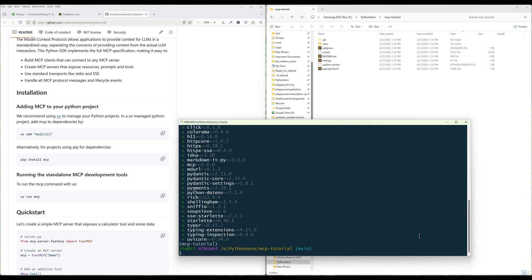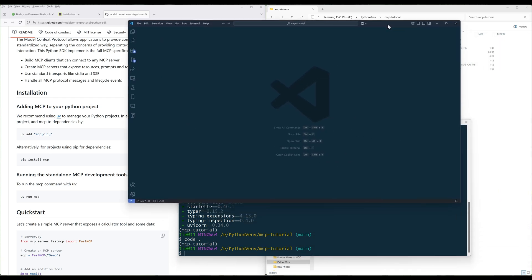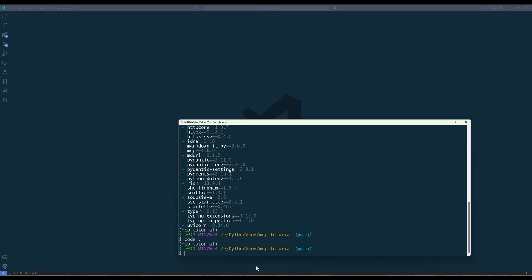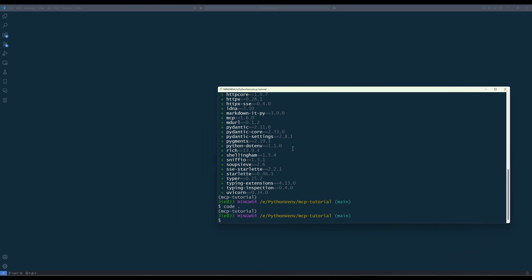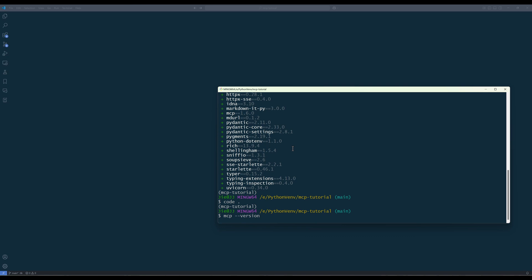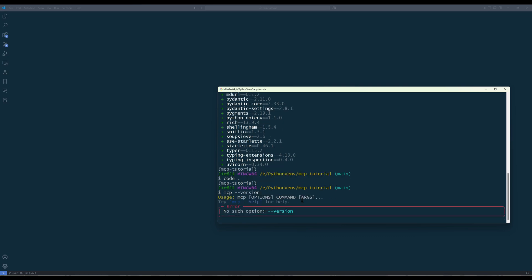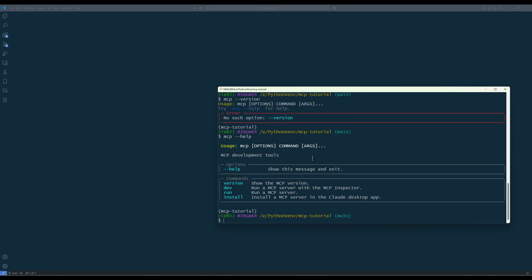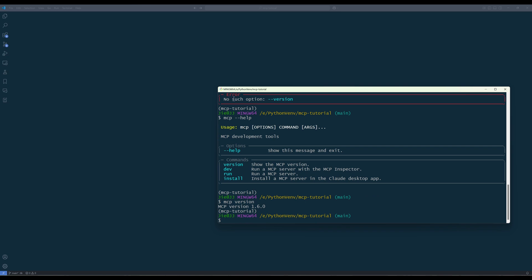Now launch your code editor. If you want to check if MCP is installed successfully, on your terminal you can run 'mcp version' to return the MCP version number.